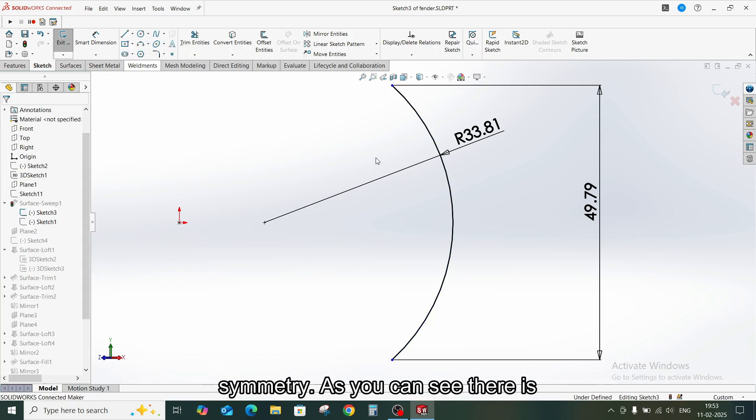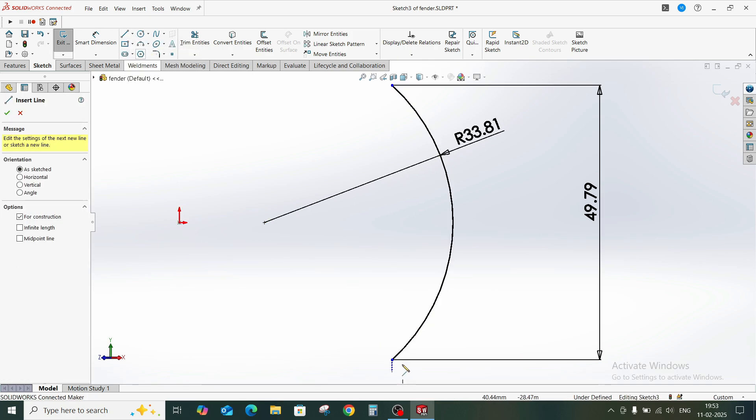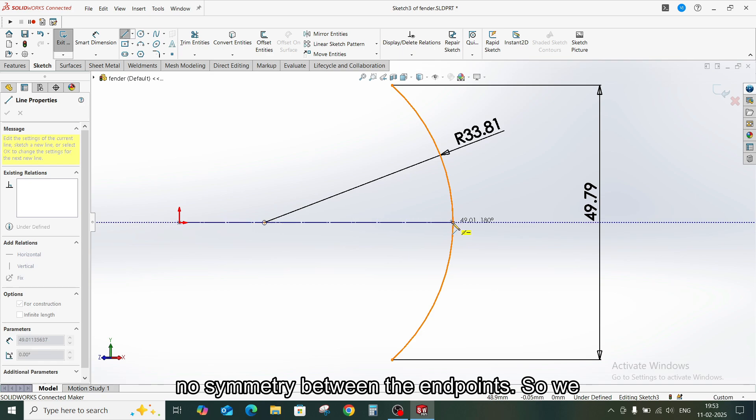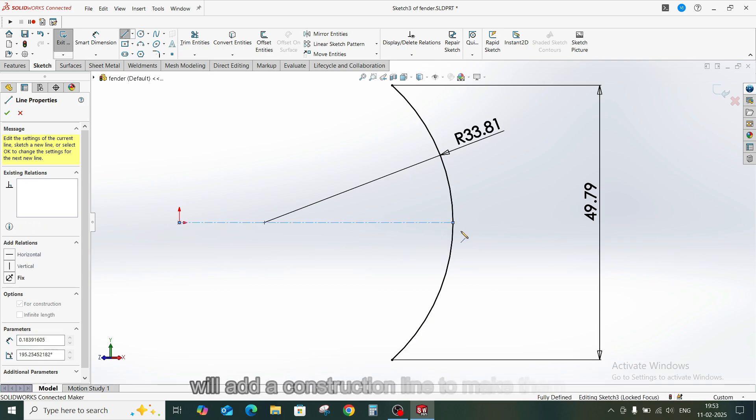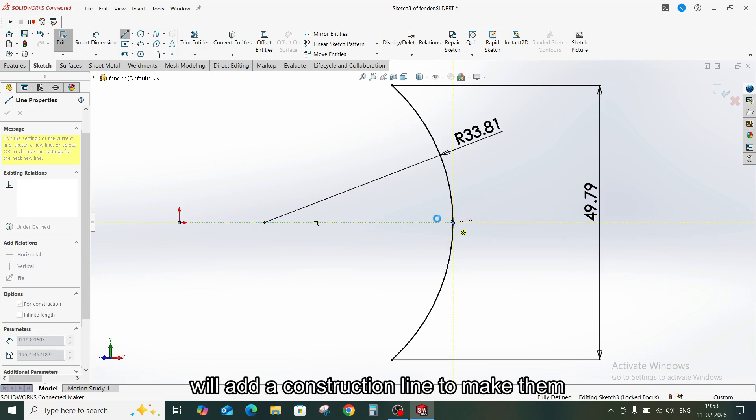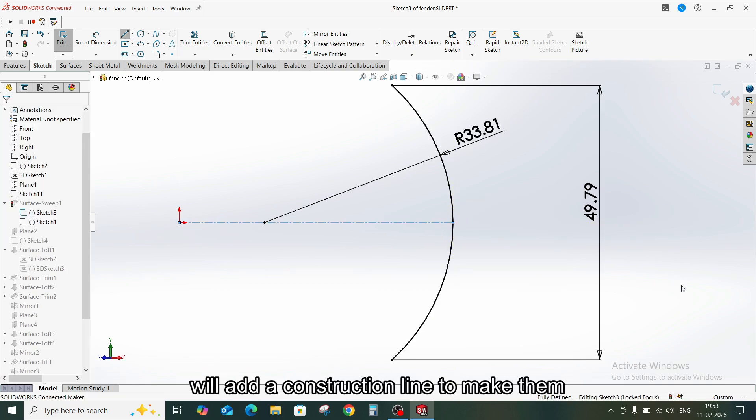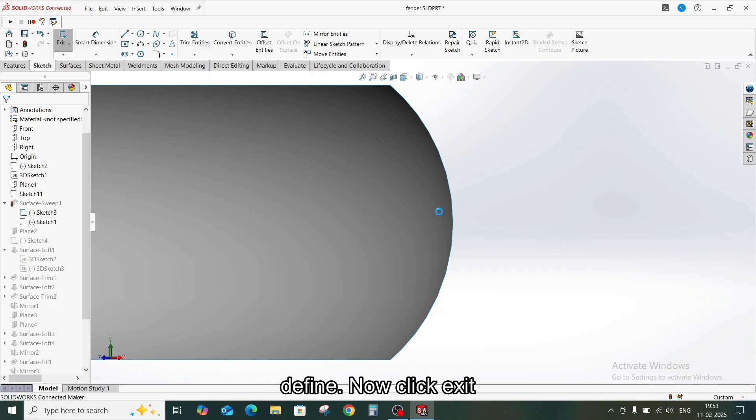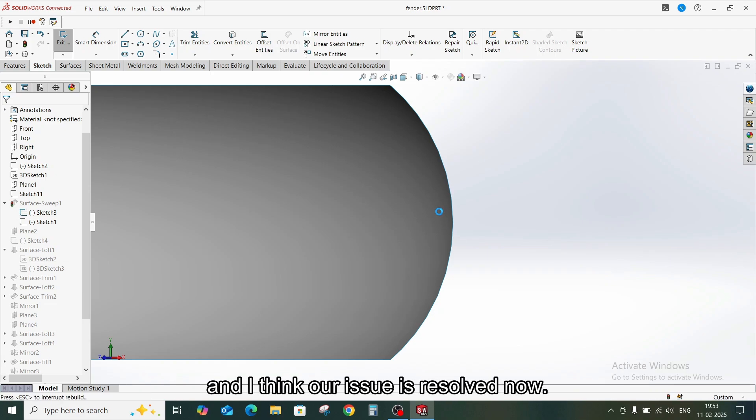As you can see, there is no symmetry between the end points. So we will add a construction line to make them defined. Now click Exit. And I think our issue is resolved now.